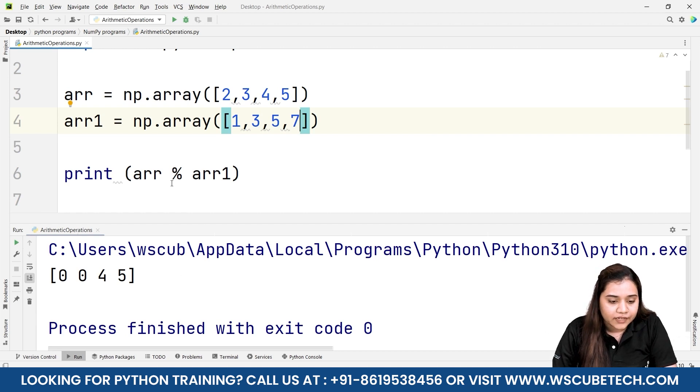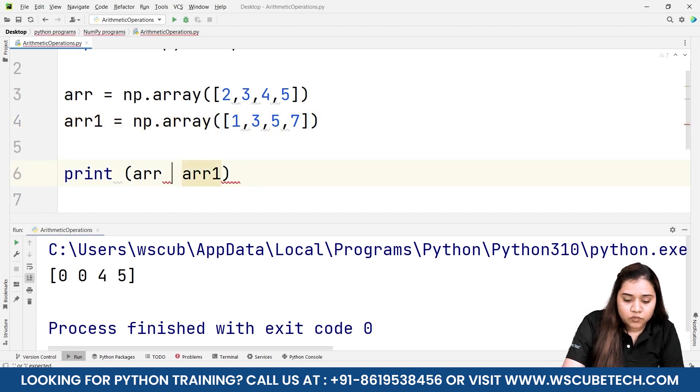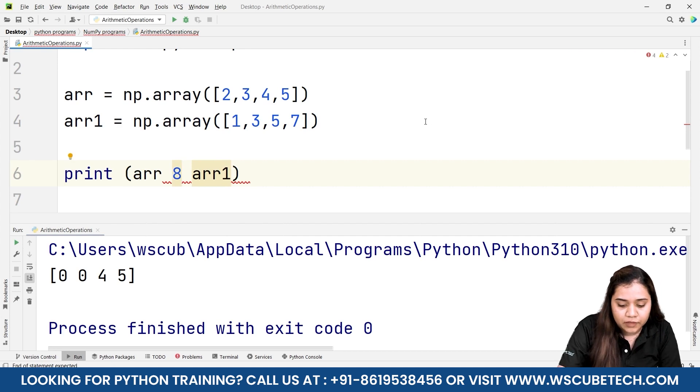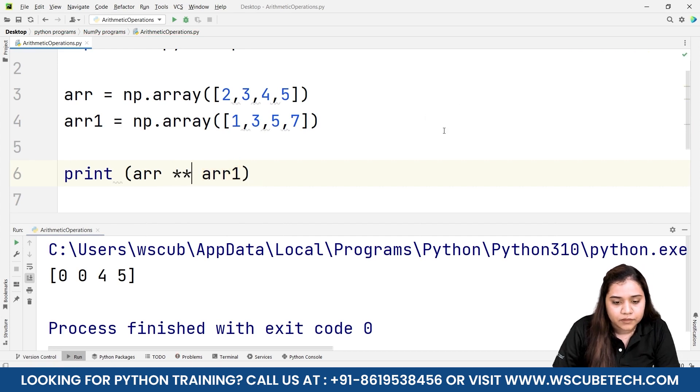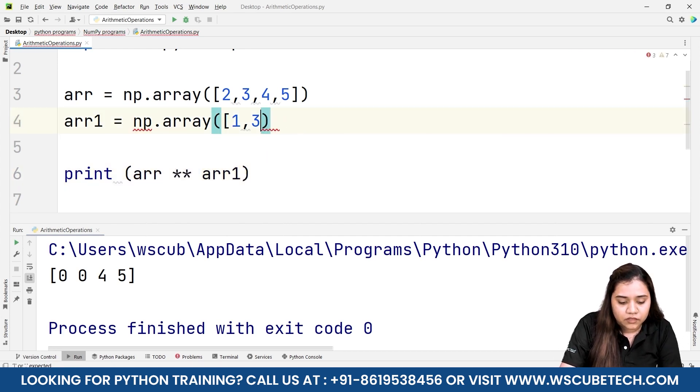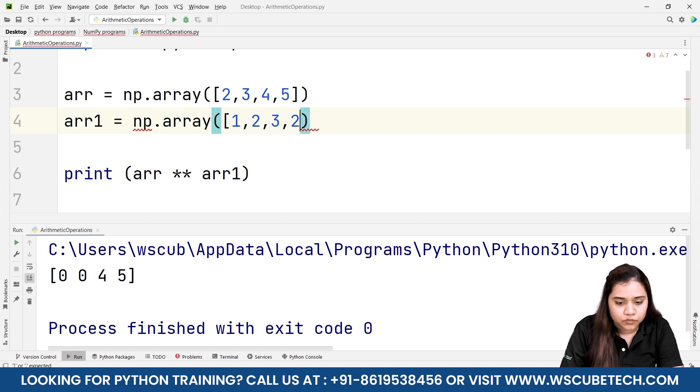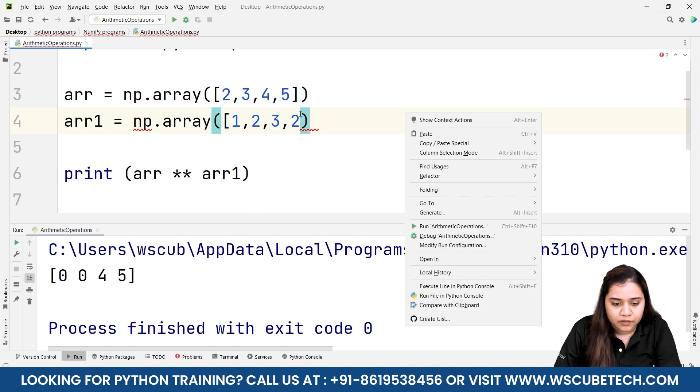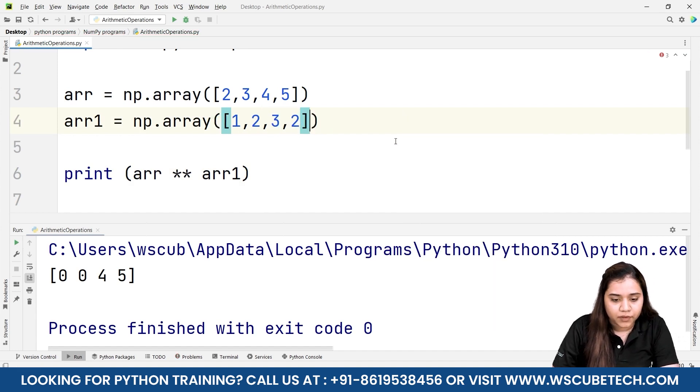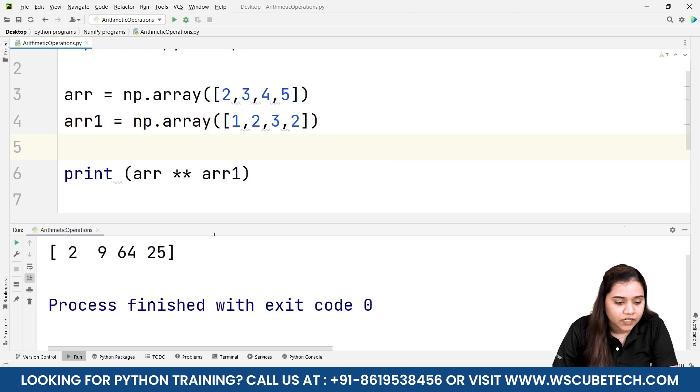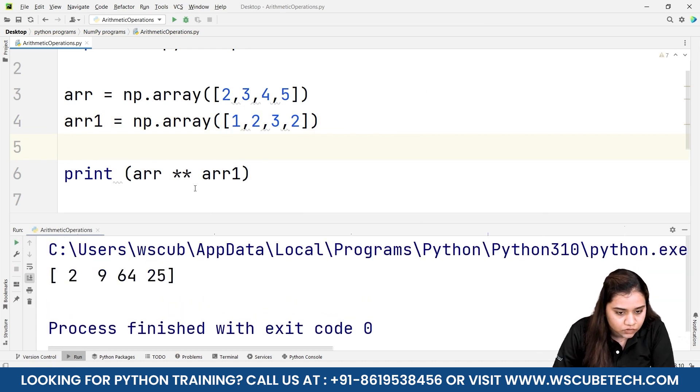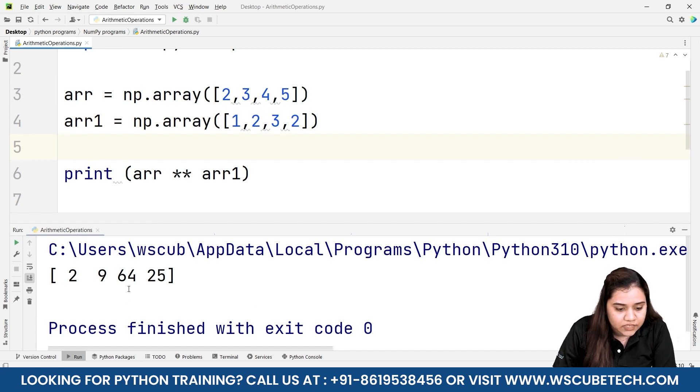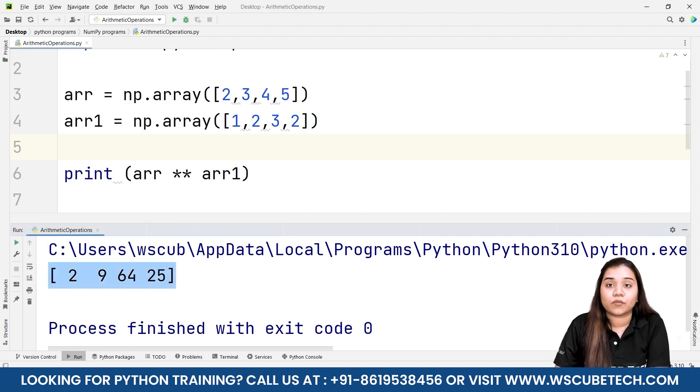Lastly we can also try the power. For power I'll be writing double asterisk symbol and you can use some other elements here, so 2, 3, 2, and I'll be closing it inside the square brackets. As soon as I run it I'll get the output: 2 raised to the power 1 is 2, 3 raised to the power 2 is 9, 4 raised to the power 3 is 64, and 5 raised to the power 2 is 25. This way we can also obtain the power.